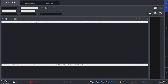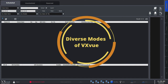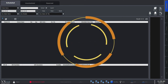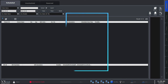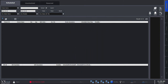Welcome back to VueWorks VXVue Quick Guide. Today's video will be on introducing different modes other than for human application. VXVue supports different modes and functions to respond to diverse user needs depending on your application, such as veterinary or vehicle application. Kiosk and touch modes are available for all applications or VXVue modes. VXVue supports a total of 9 languages and you can customize the language if necessary.